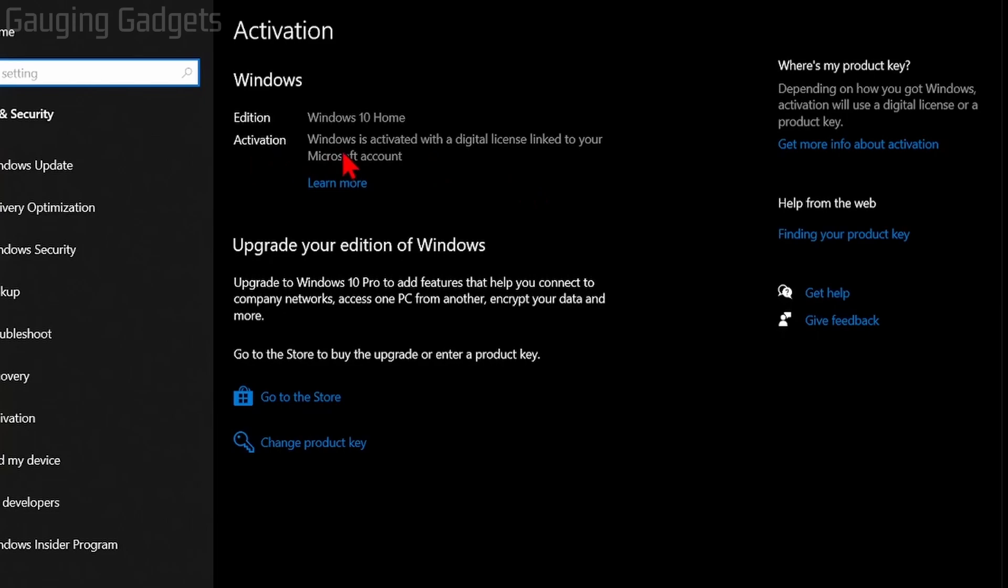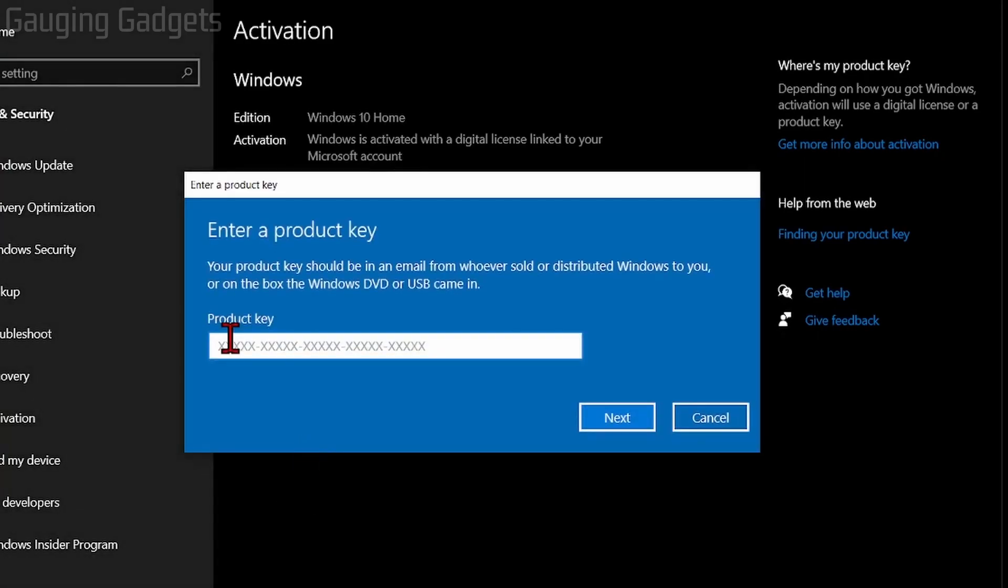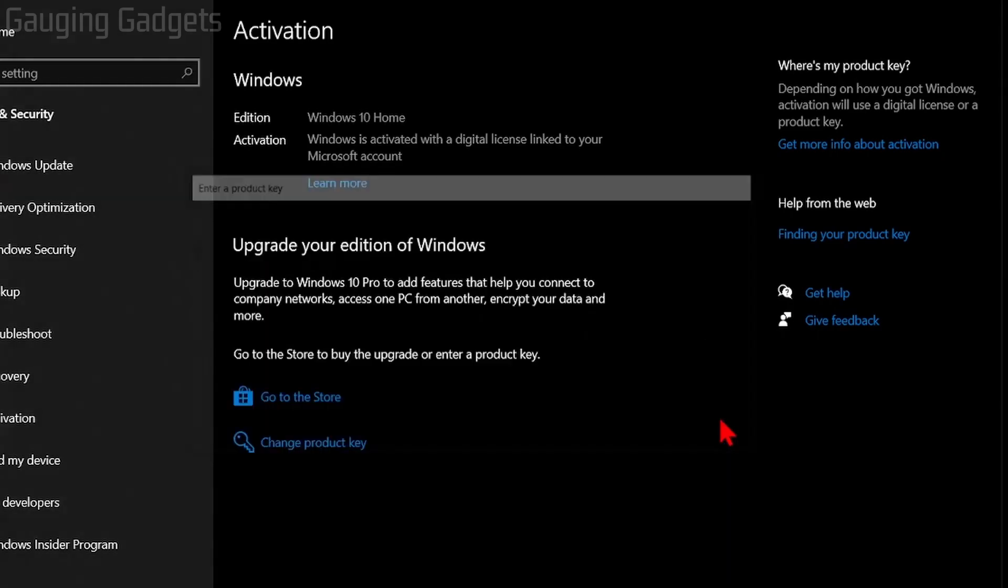To enter our Windows 10 product key, all we need to do is go down to change product key, select that, enter your Windows 10 product key, and select next, and it'll take you through that process.